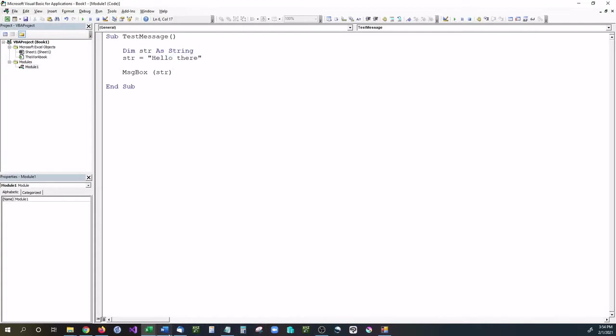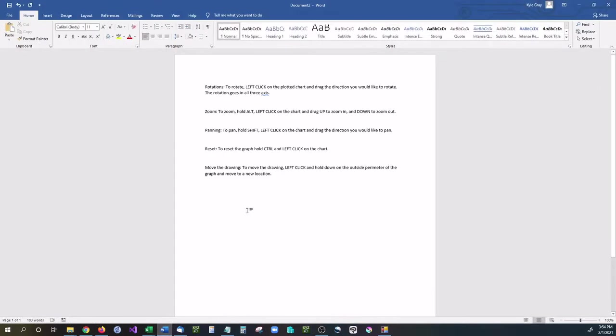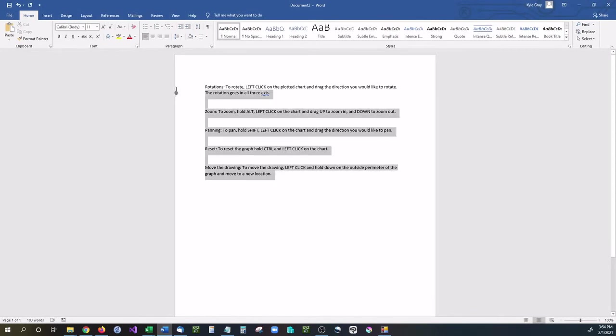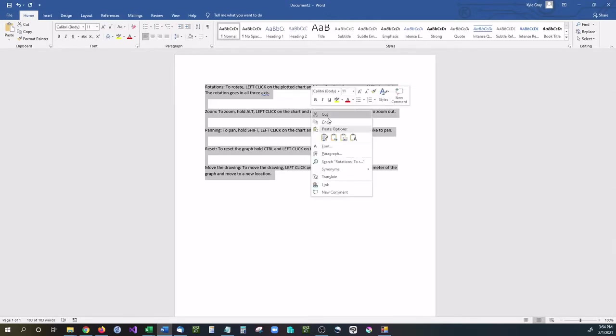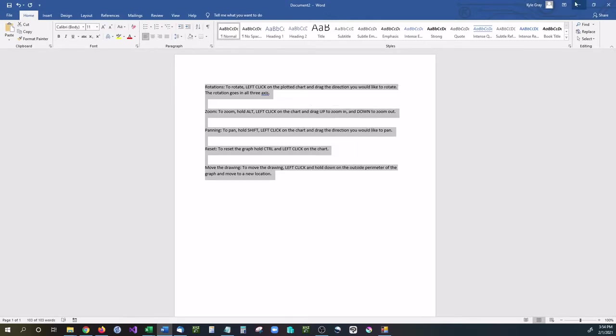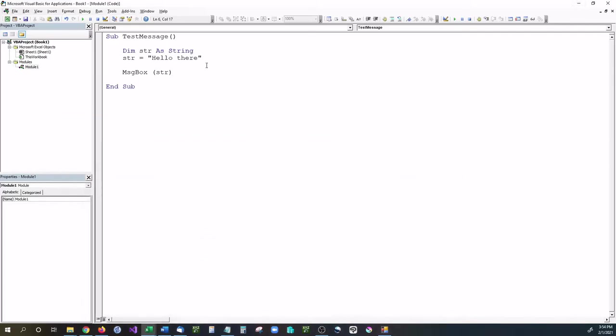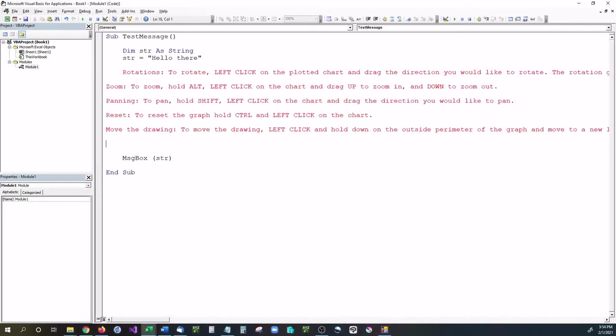What happens if I want to copy all this text from a Word document and put it in my program? If I just copy and paste it directly, it doesn't work because it looks like this.